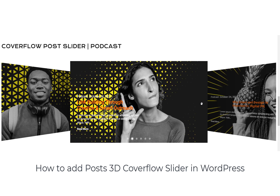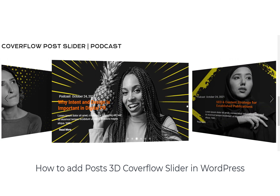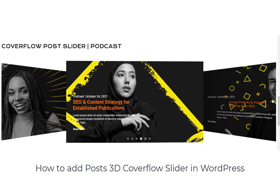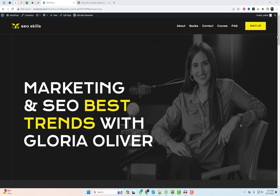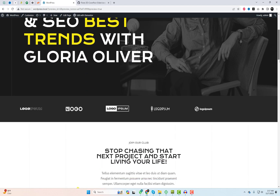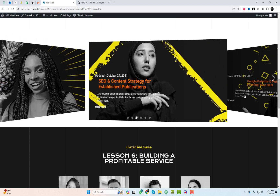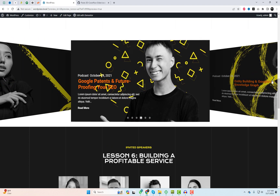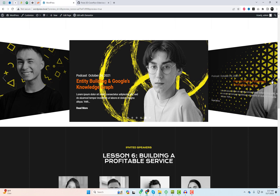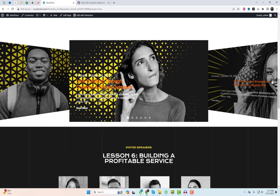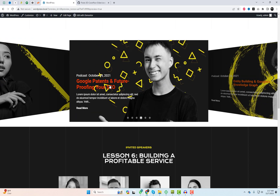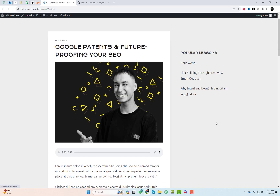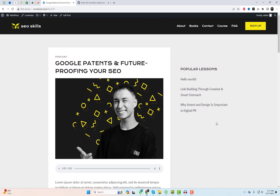Hey there WordPress fans, welcome back to our channel. Today we've got something super exciting lined up for you. We're going to show you how to elevate your WordPress website with a sleek and modern latest posts 3D coverflow slider, and the best part — we're doing it with a simple plugin. So let's dive right in.